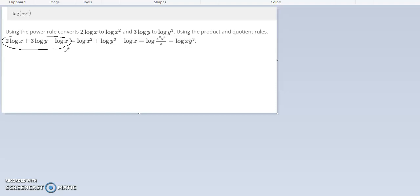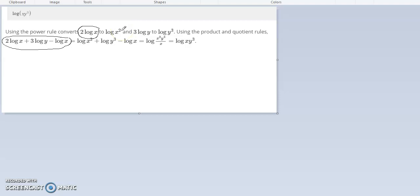The first thing you need to do is convert 2 log x to log x squared. That number becomes the exponent.